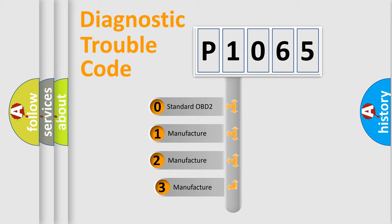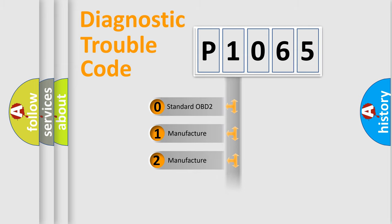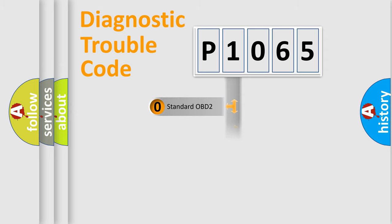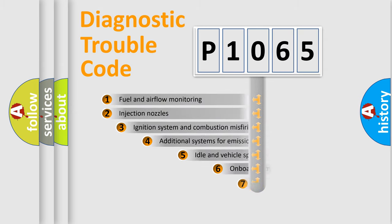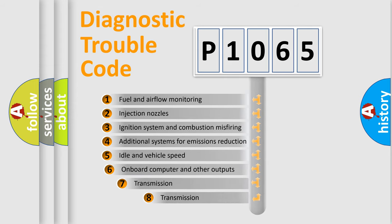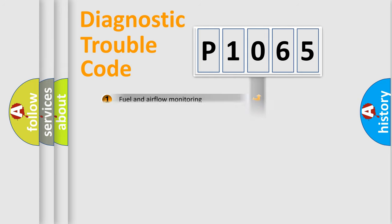If the second character is expressed as zero, it is a standardized error. In the case of numbers 1, 2, 3, it is a manufacturer-specific expression of the car error. The third character specifies a subset of errors. The distribution shown is valid only for the standardized DTC code.